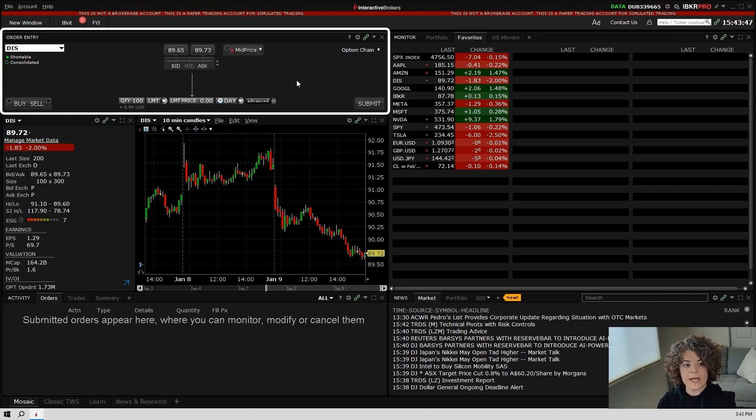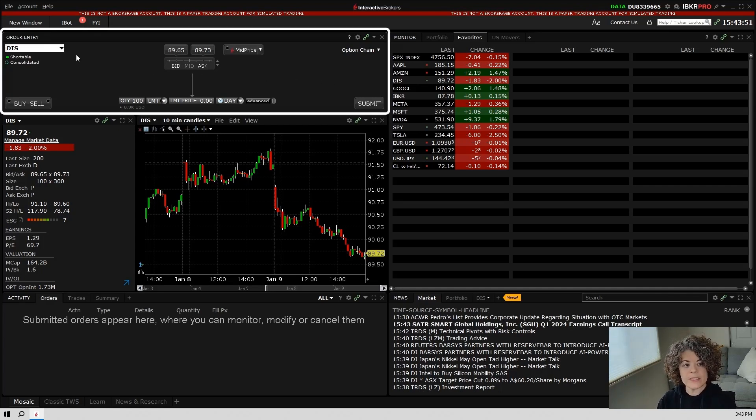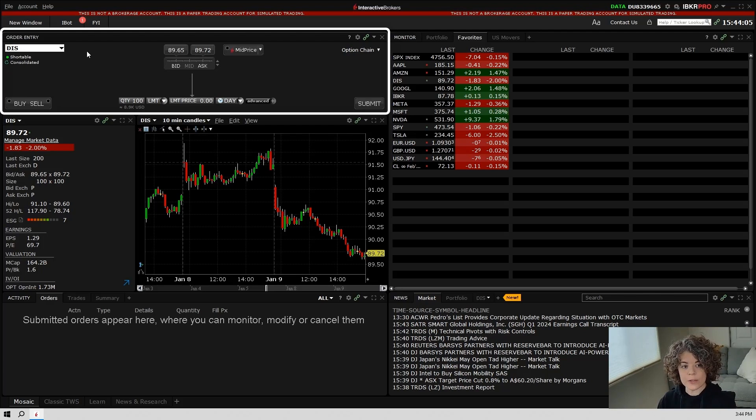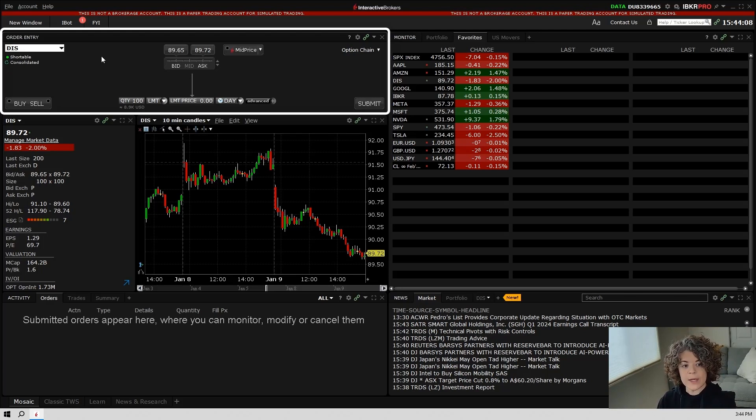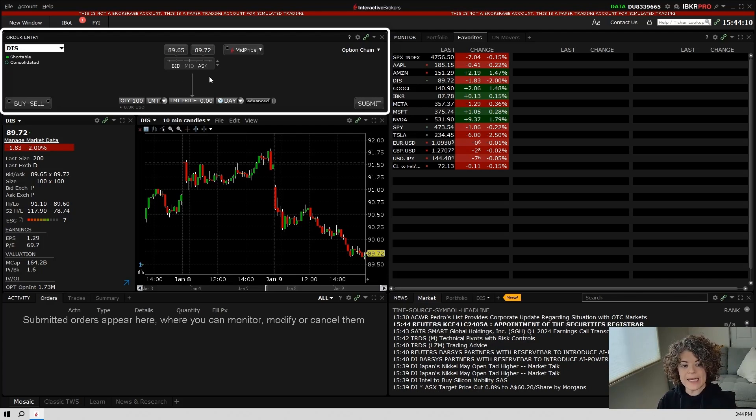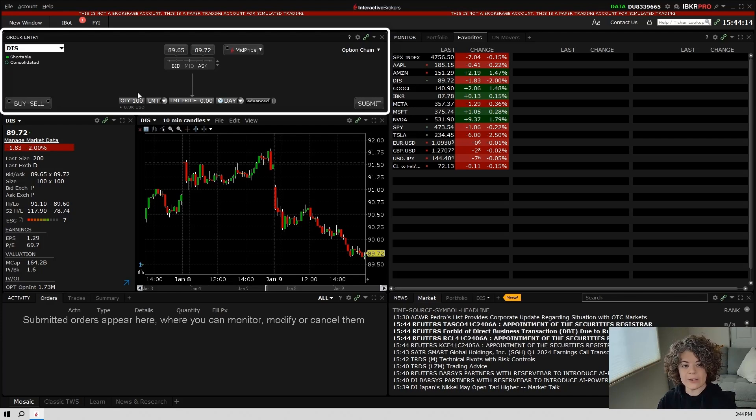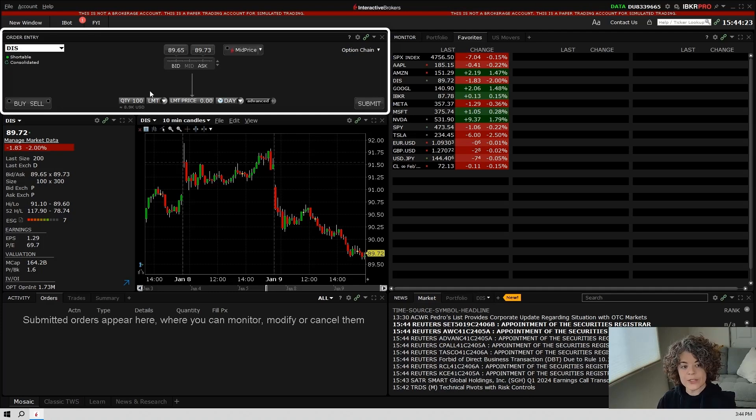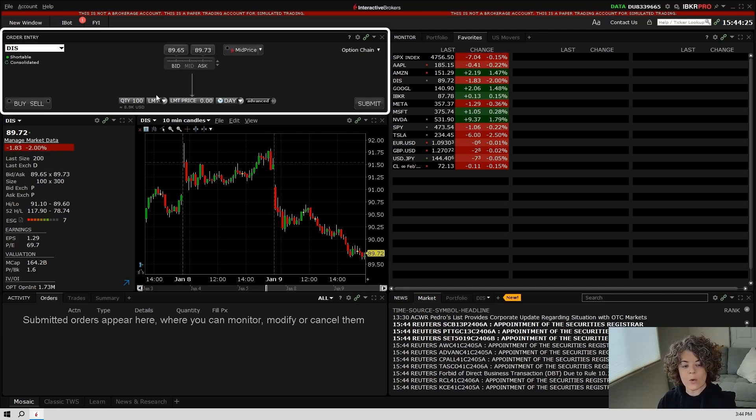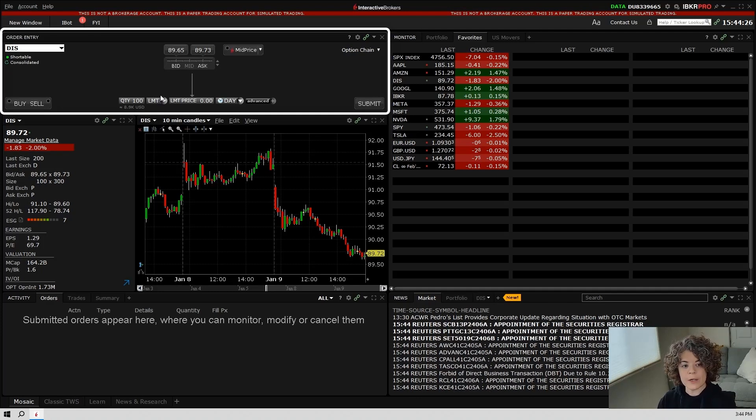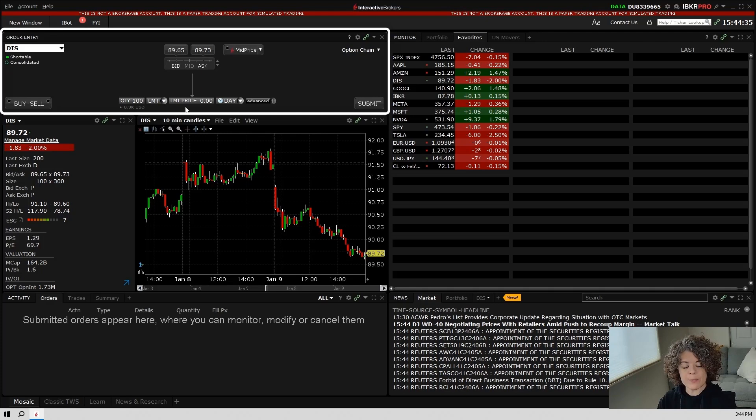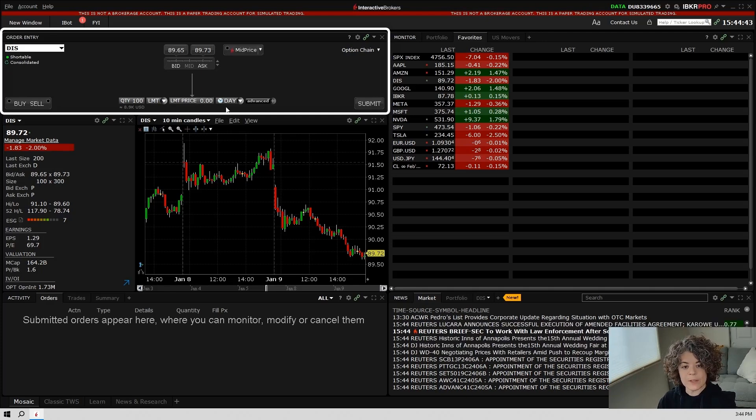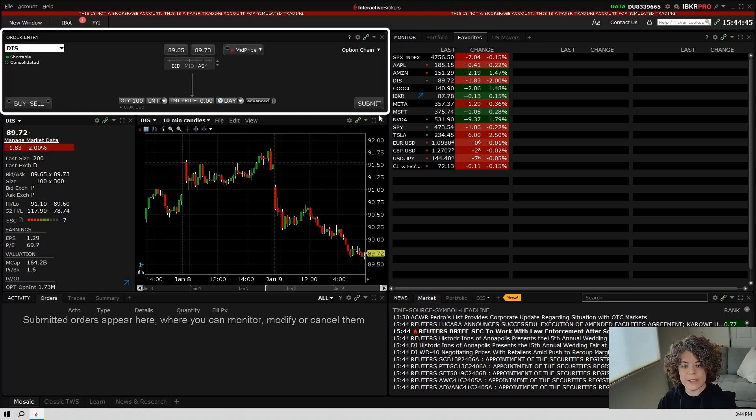With the standard layout that Trader Workstation provides you, in the upper left-hand corner, you will see the order entry window. You'll notice that right now we have Disney or DIS. Here is where you will be able to place your orders. So in this window, you'll be able to see the bid and the ask, along with the quantity of how many shares you wish to buy or sell. Over here, you have the buy and sell selection, whether or not you wish to place your order on a limit order or a market order, the limit price should you decide to use a limit order, the time and force, and then the place to submit over here.